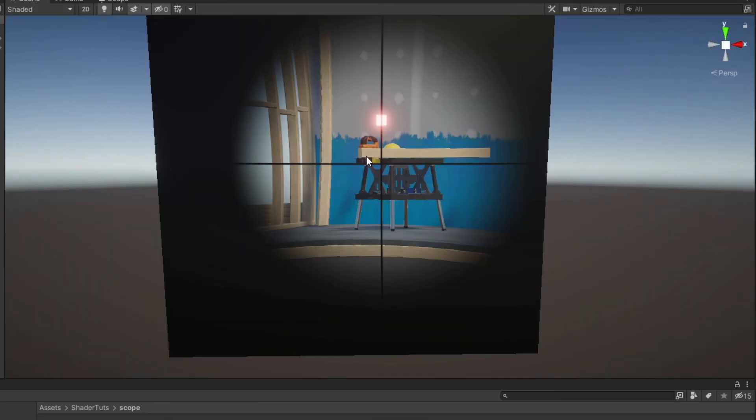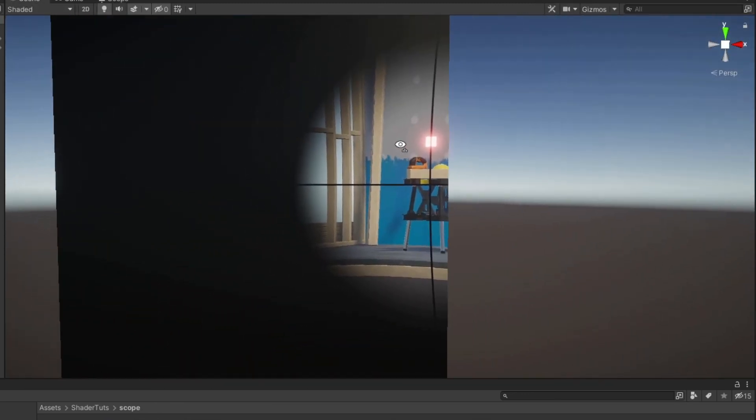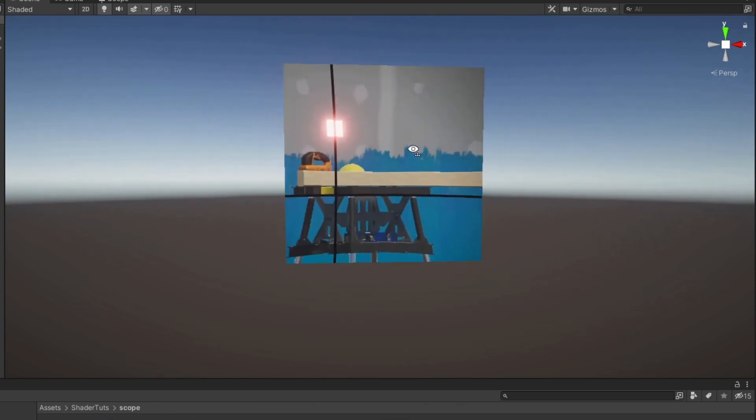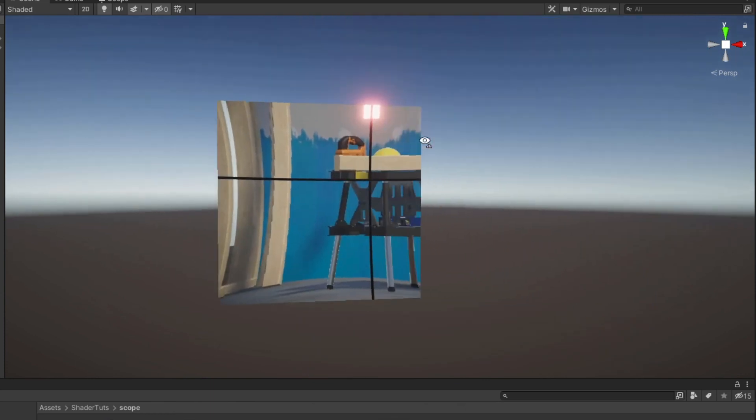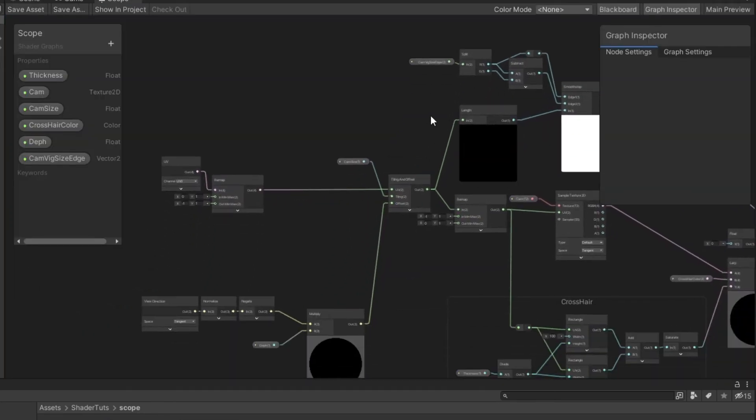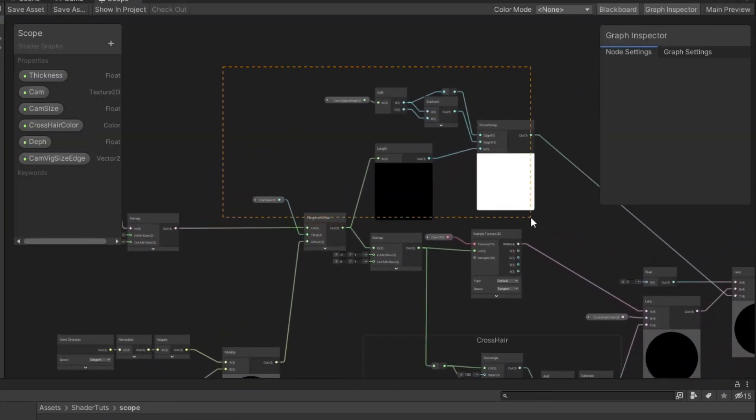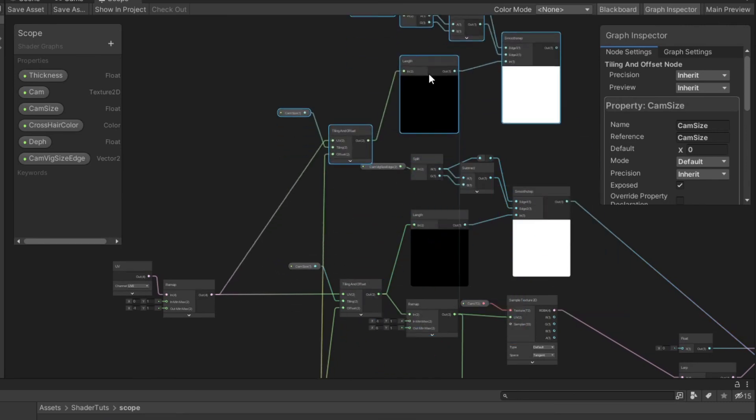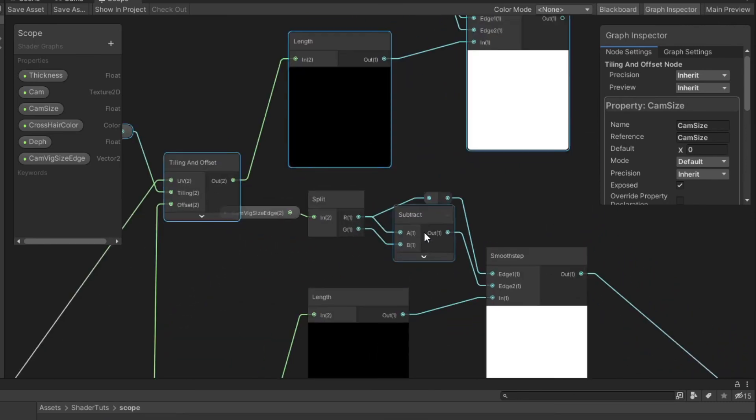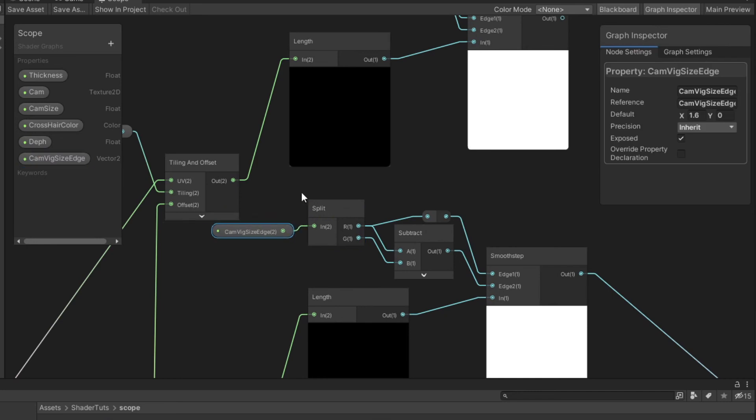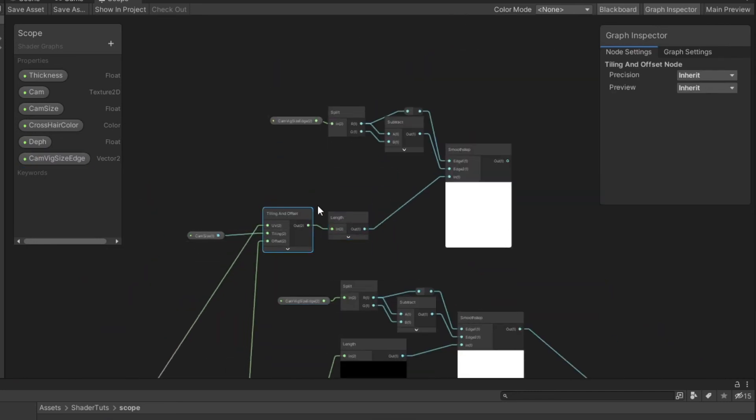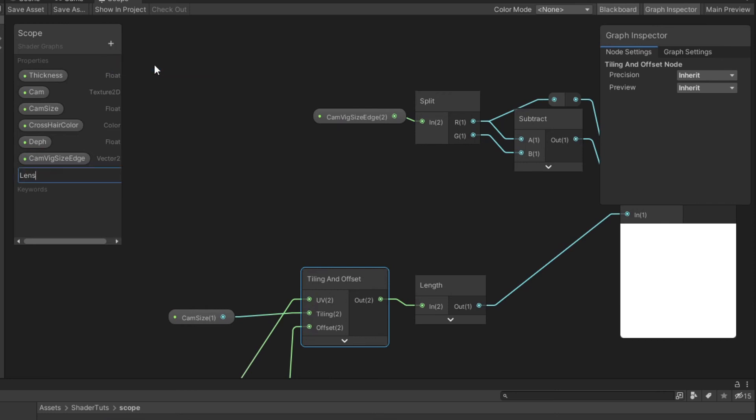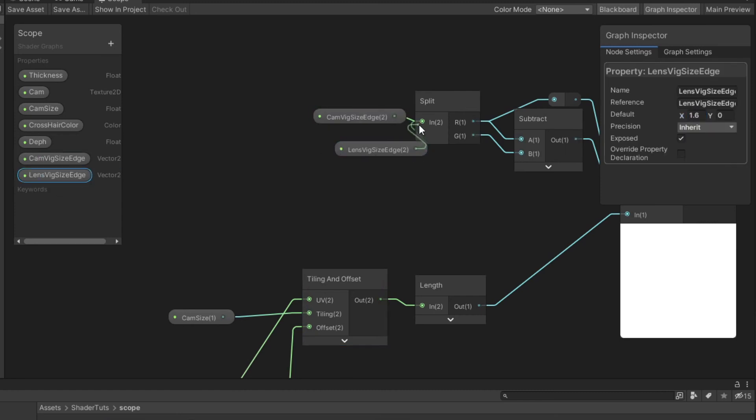In many cases that could be the end of this shader but we're going to make it even better. We need to duplicate those nodes and that's because we need a second vignette with different offset. I create a second vector 2 which I name lens vignette size edge. Drag it to canvas and replace with the camera.